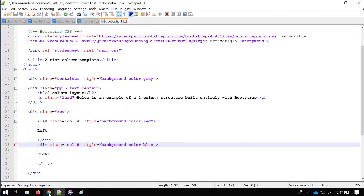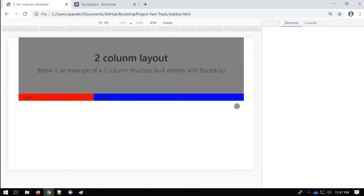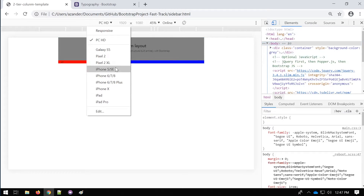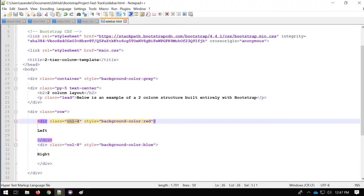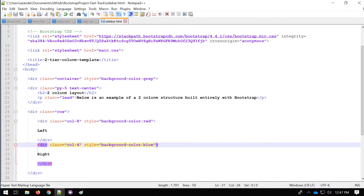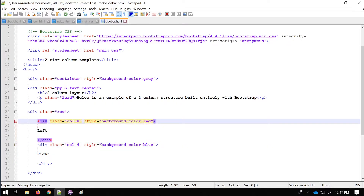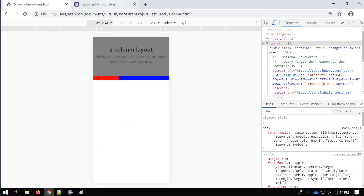Let's press F12 and look at the mobile view. In mobile, I have the problem I described at the beginning — the smaller side section appears too small and the list items inside will be unreadable. Going back to the code, the current setup is just defining column width as 8 and 4. We now need to define what happens at larger sizes versus smaller sizes.